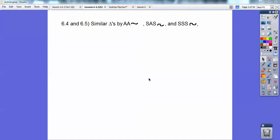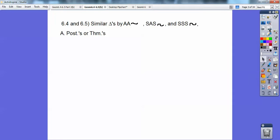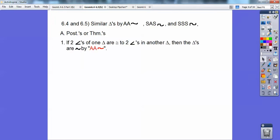We've discussed similar triangles by angle-angle similarity, side-angle-side similarity, and side-side-side similarity. These are postulates or theorems, and here's what we've discussed already.